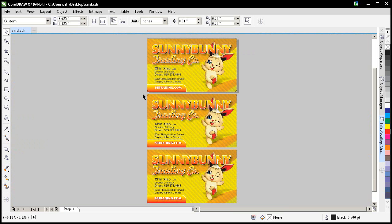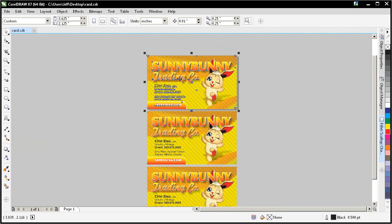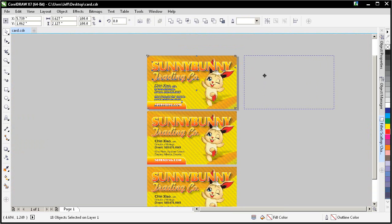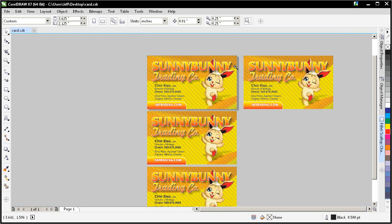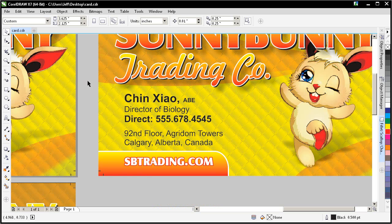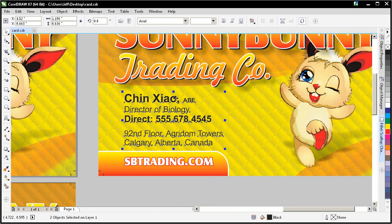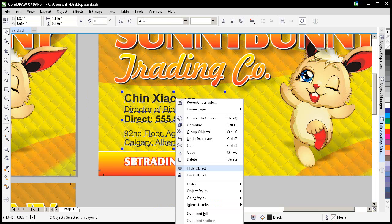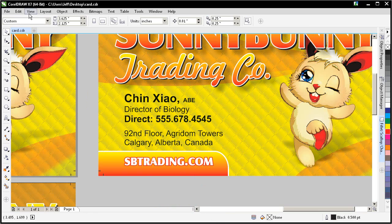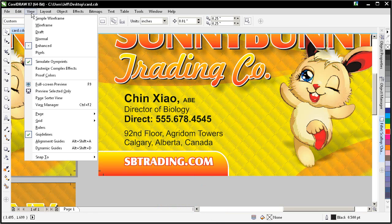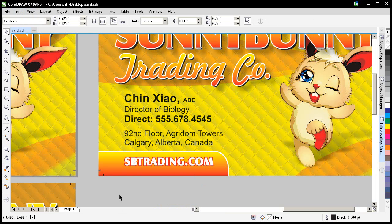So what I wanted to show you next is if I was to make a copy over here and overprint this black text. Let's see what that looks like. And right click on it, choose overprint fill. And then make sure under the view menu, simulate overprints is checked. That's important.